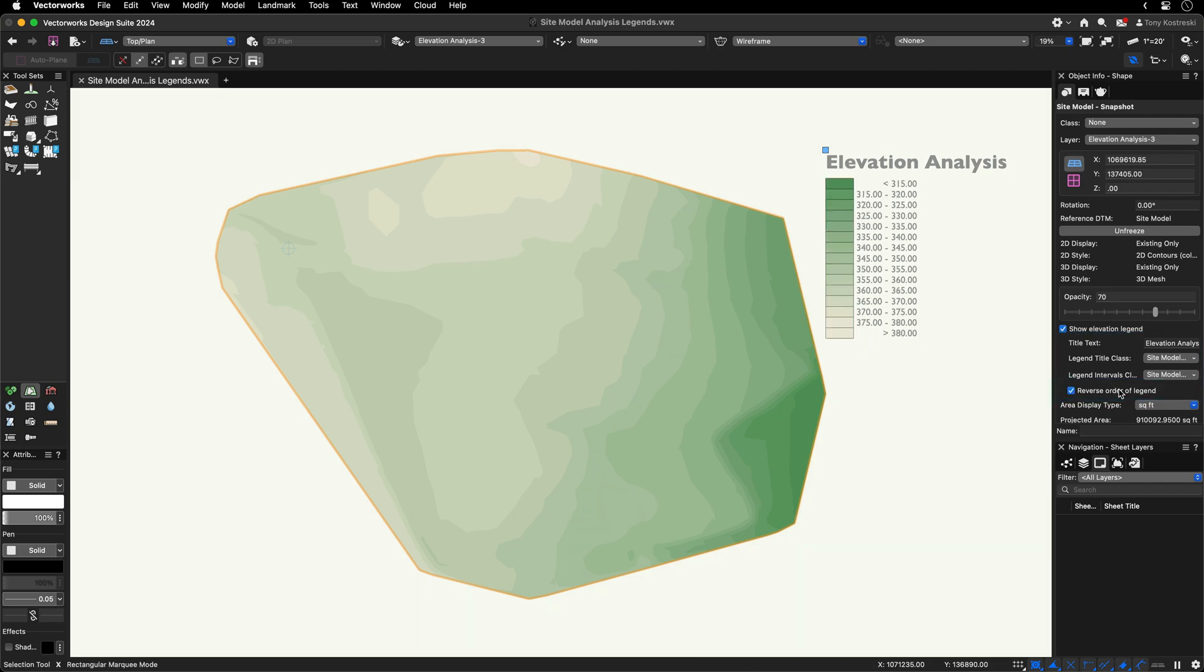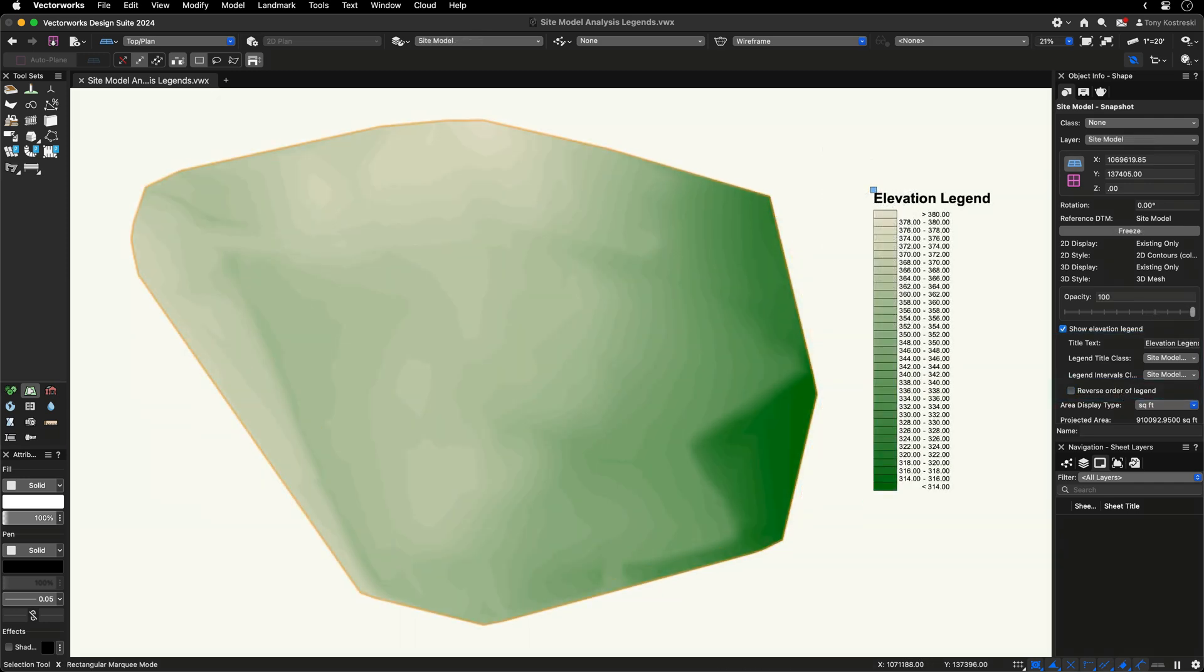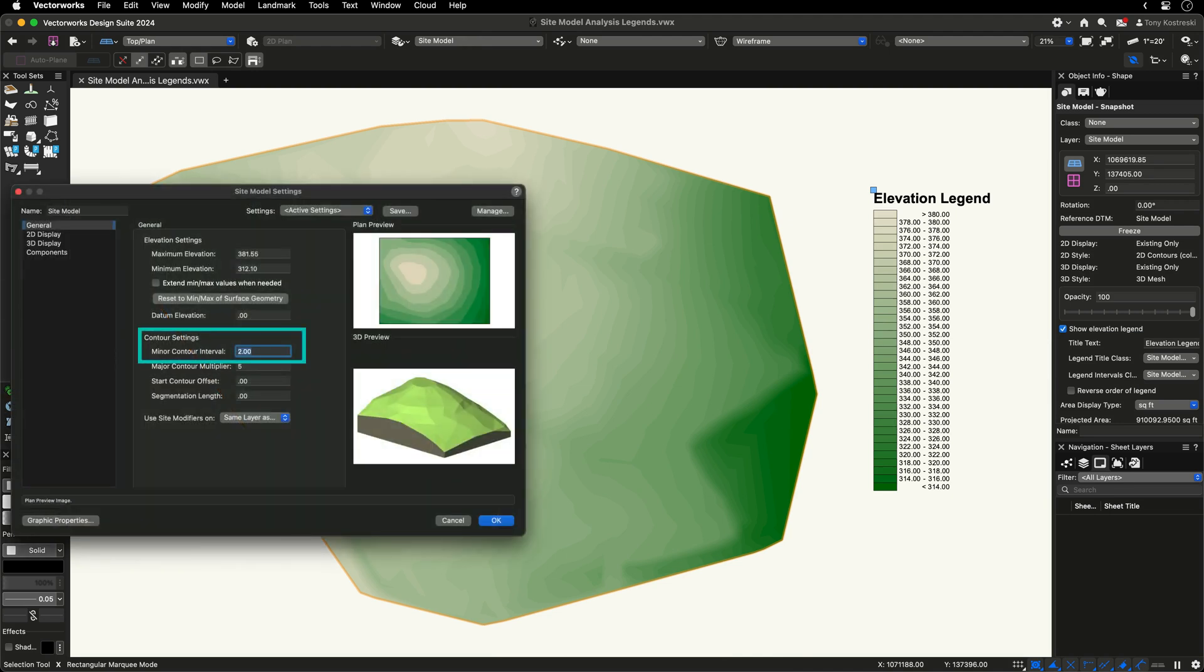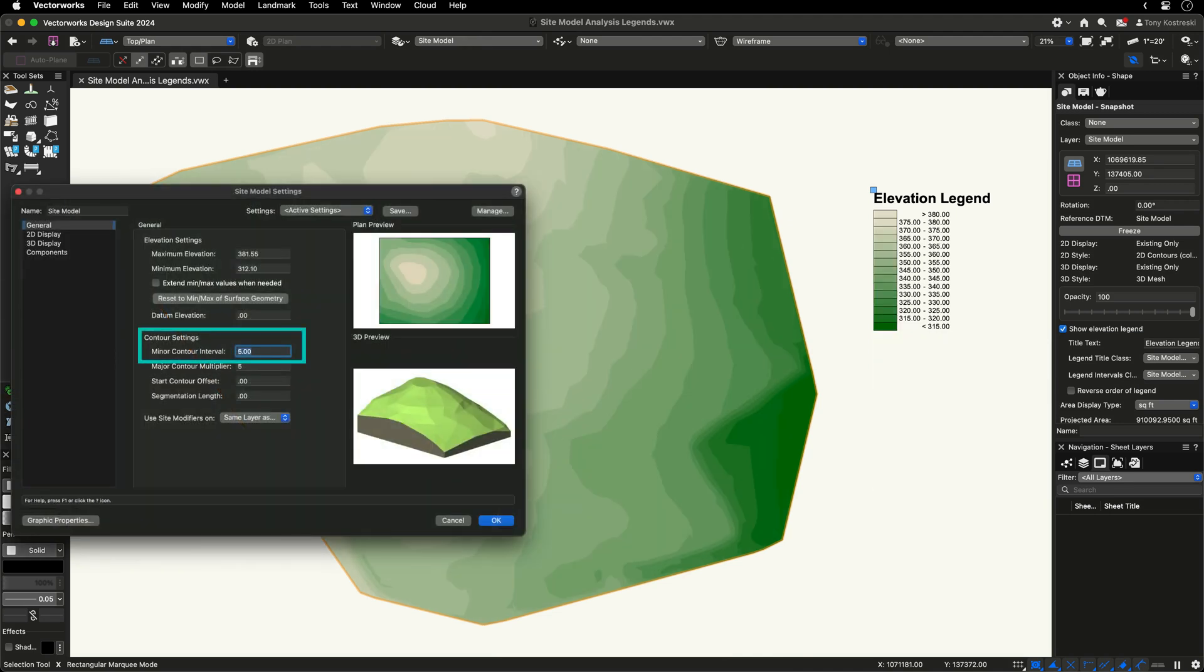For elevation analysis, you can adjust the contour intervals within the site model settings to display different ranges of elevation in your legend.